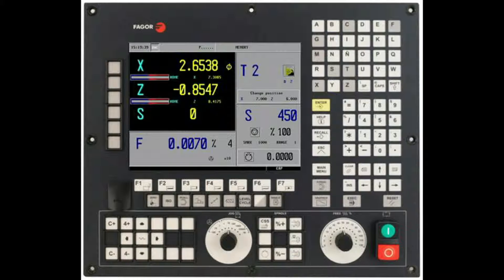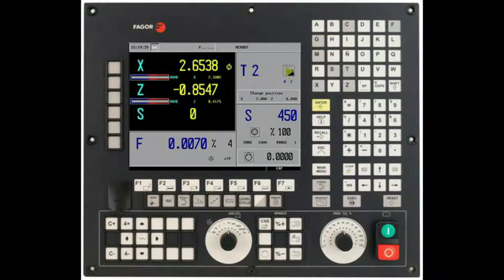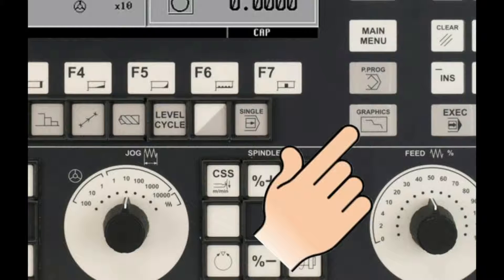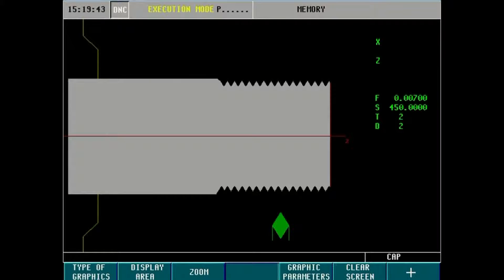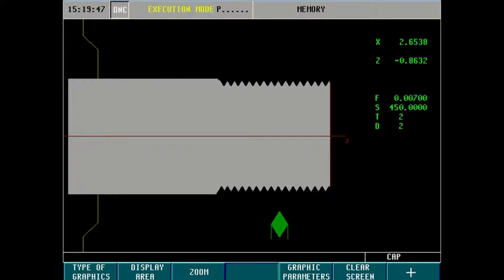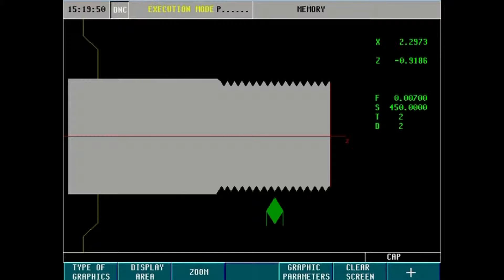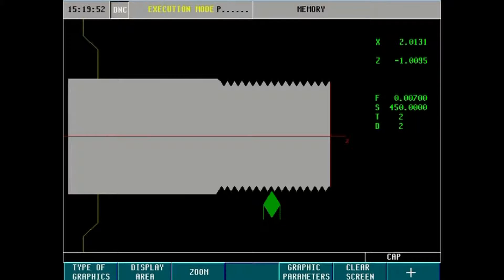From the main display of the 8055 front panel, press the graphics icon key. For demo purposes, we will show picking up a thread root using the simulator X and Z hand wheels. Carefully and precisely position the threading tool to the root of any existing thread.